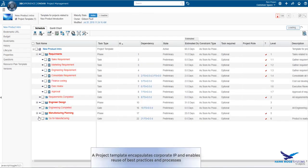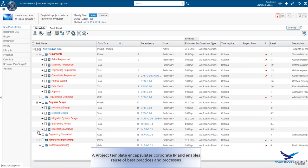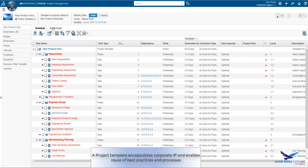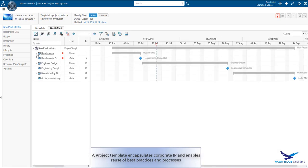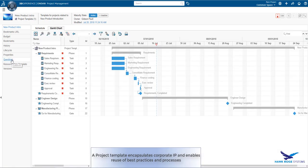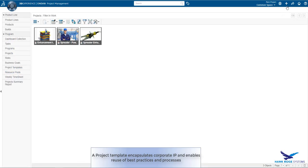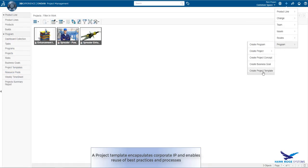Let's take a quick look at a project template. A template really encapsulates our corporate IP, best practices and process. It can be updated and refined over time and can be used again and again promoting continuity and standard practice.